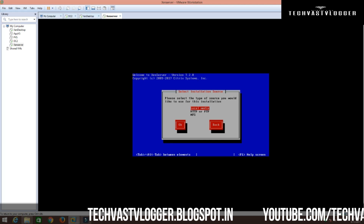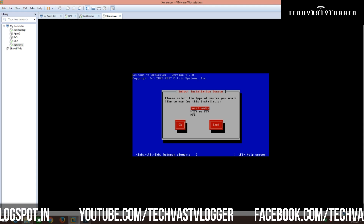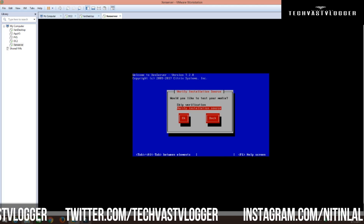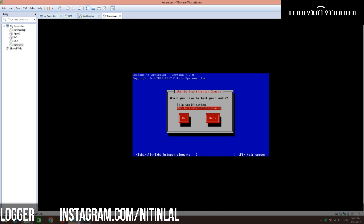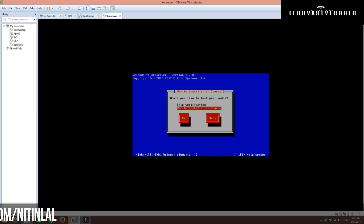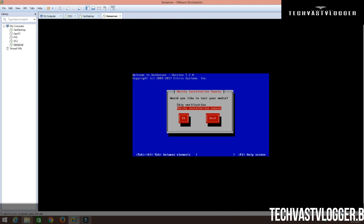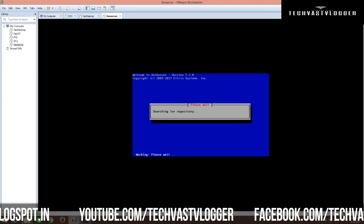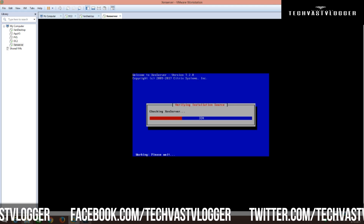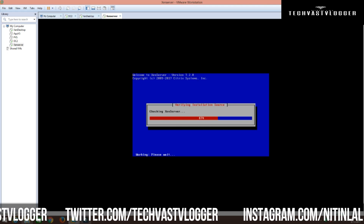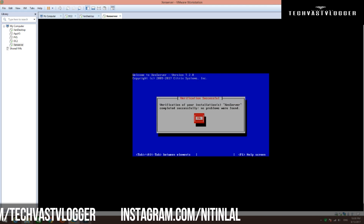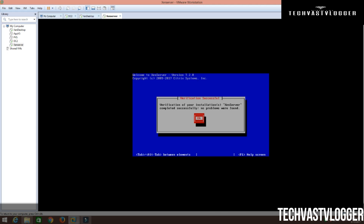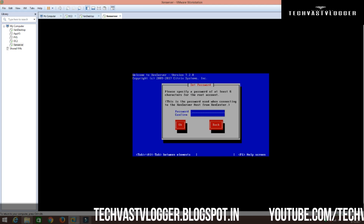I am not using anything else — just using the local media, so that is fine. I am going to click OK again. If you want to verify the installation media, you can do that — I know my media is fine, but let's do the verification just for demonstration purposes. As you can see, it is verifying the installation source. We got the message that verification of the installation server completed successfully — no problem was found. Let's click OK.